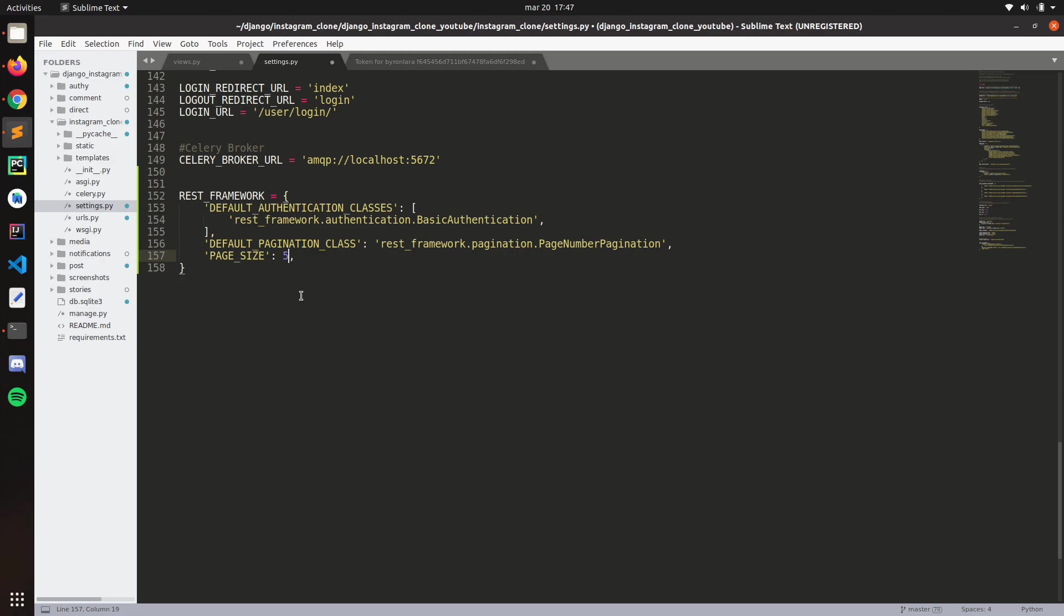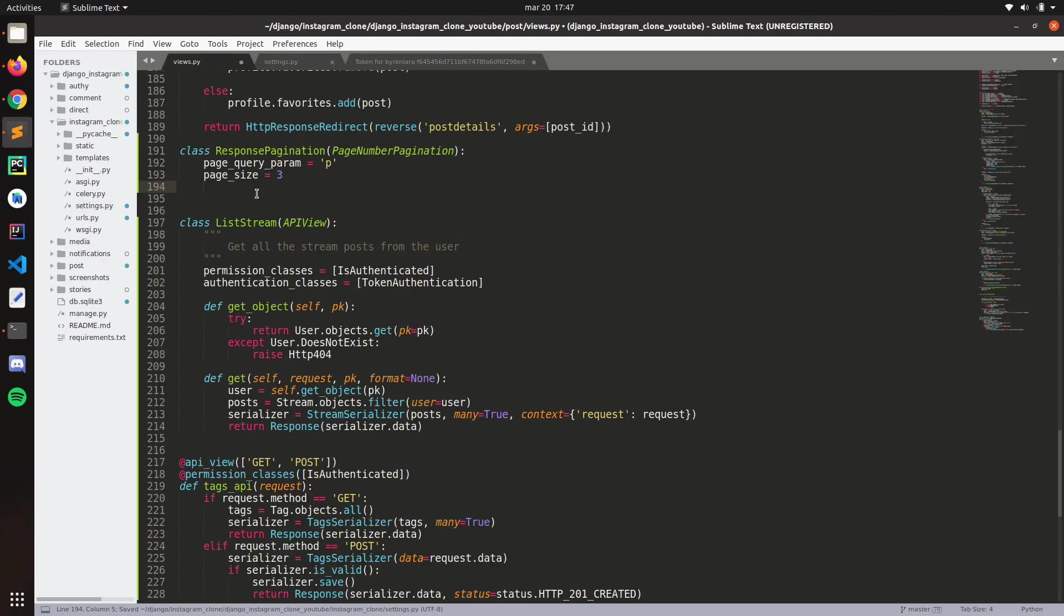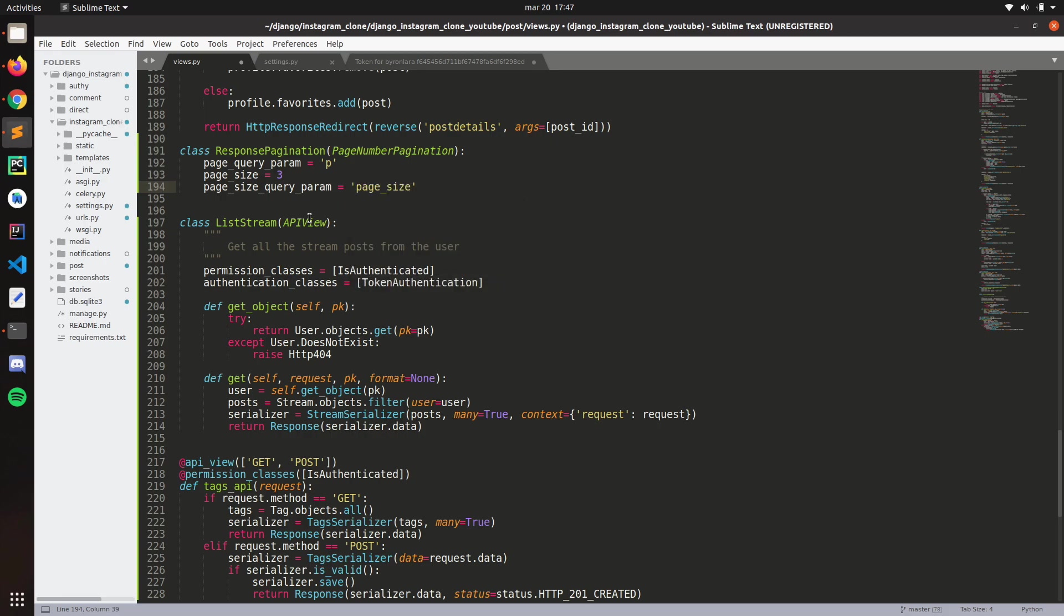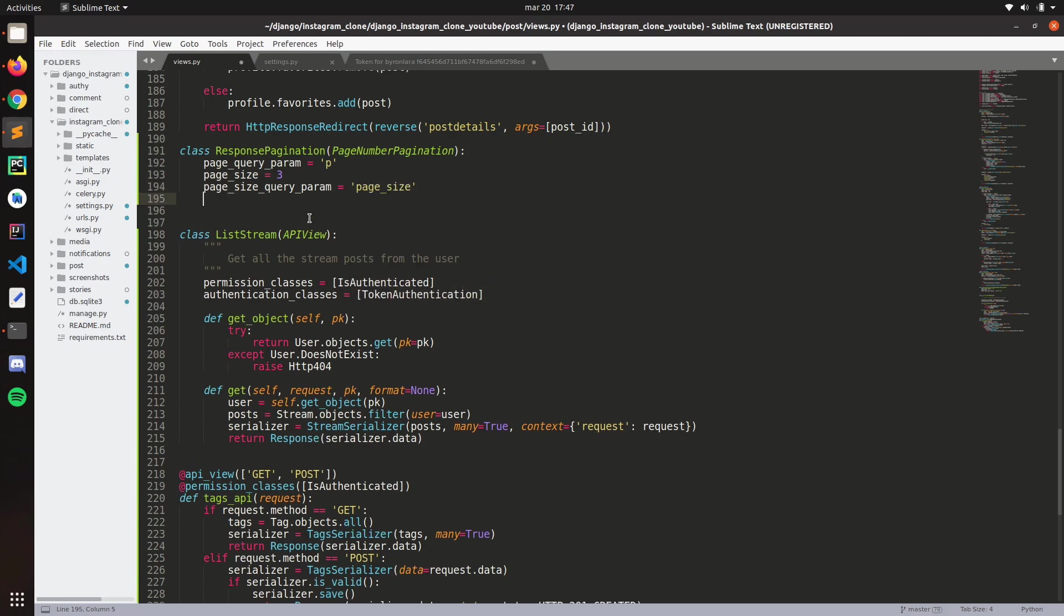So page size query parameter will be page size. And then the max page size, let's put three. We have our custom response pagination.